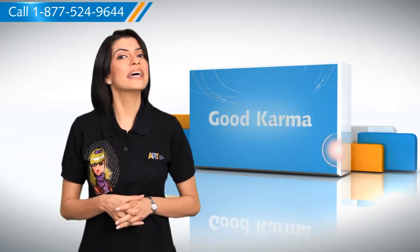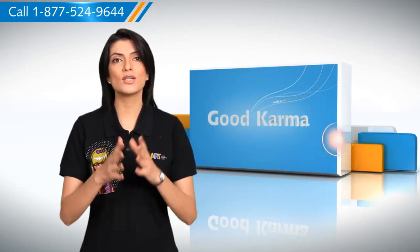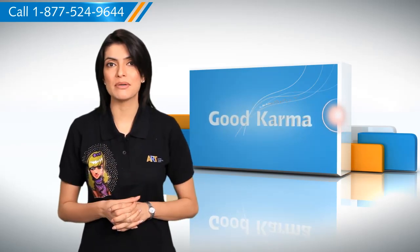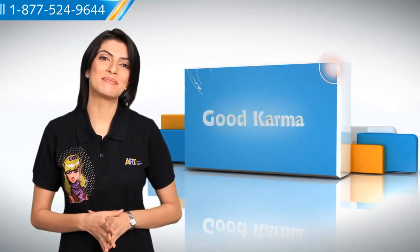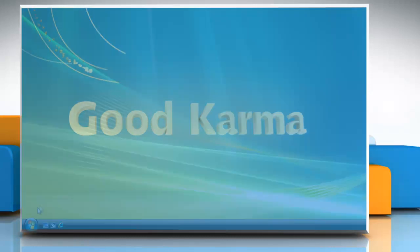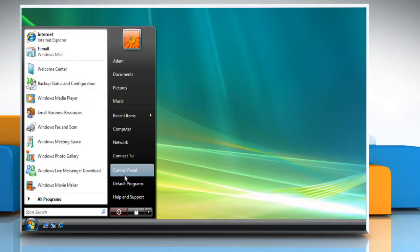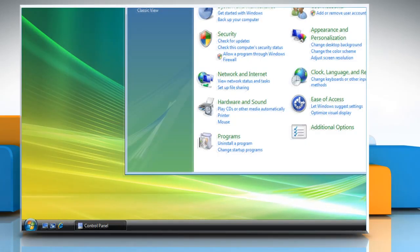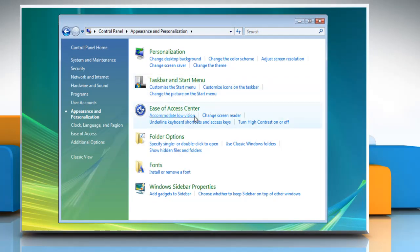So here's how you can display the hidden files and folders on your Windows Vista based computer. Follow me. Click on the Start button, click on Control Panel, click on Appearance and Personalization, and then click on Folder Options.